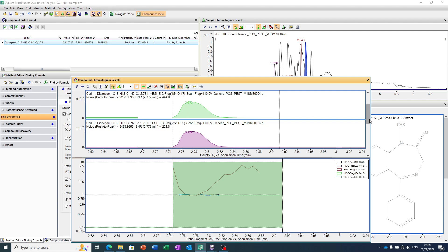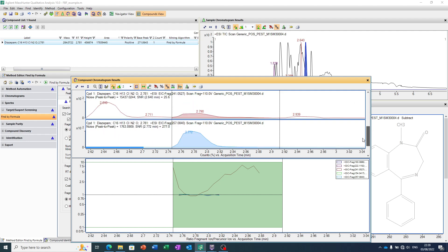So, why is that important, and why is that useful? Because we're using accurate mass in two dimensions. We're doing it in the first dimension, in the MS1. We're getting information and confirming that there's a peak that's eluting, which corresponds to the monoisotopic mass of the formula.